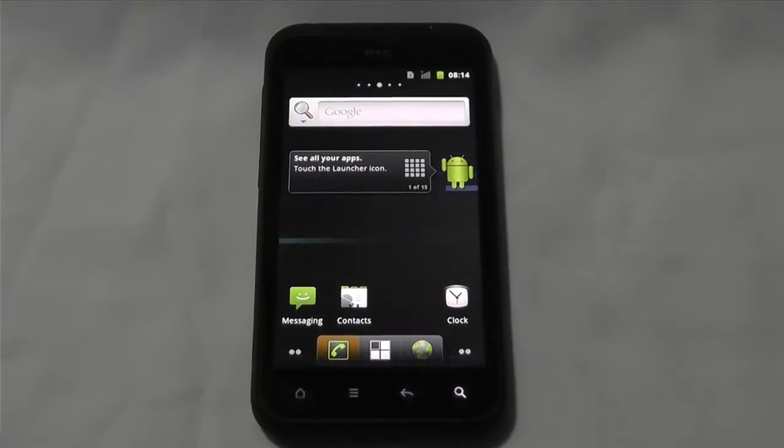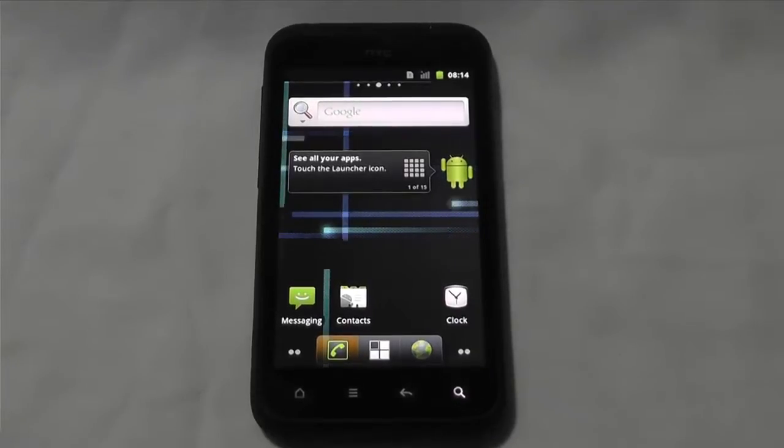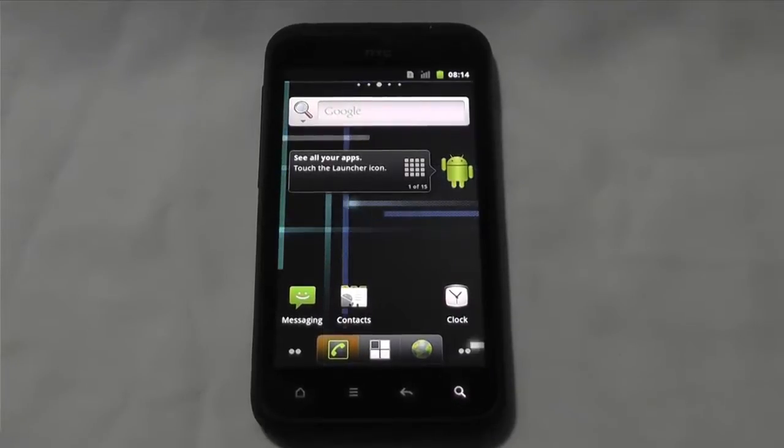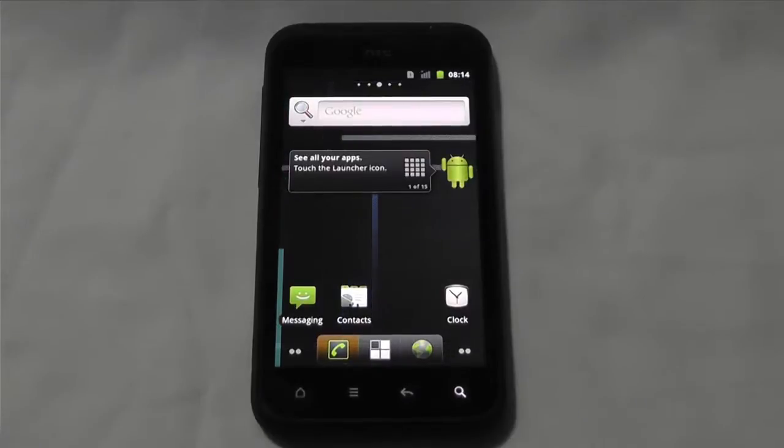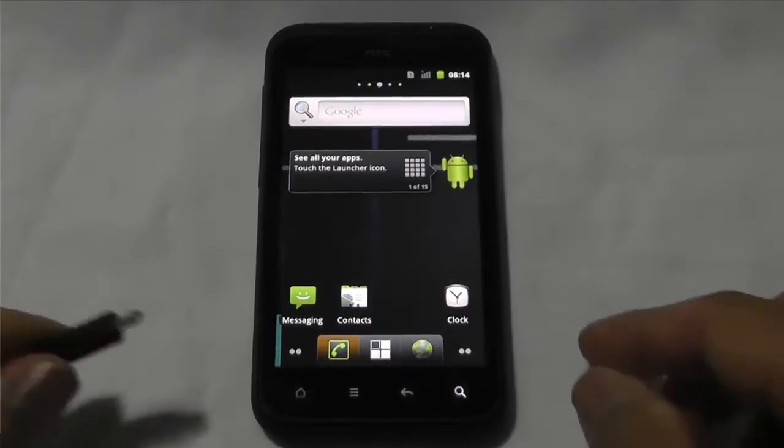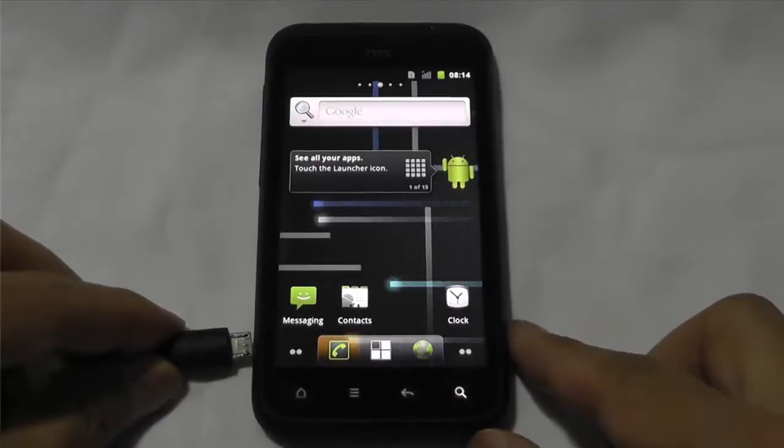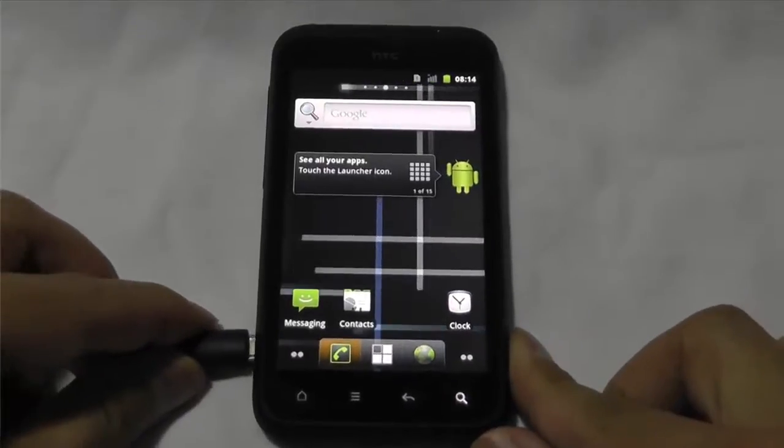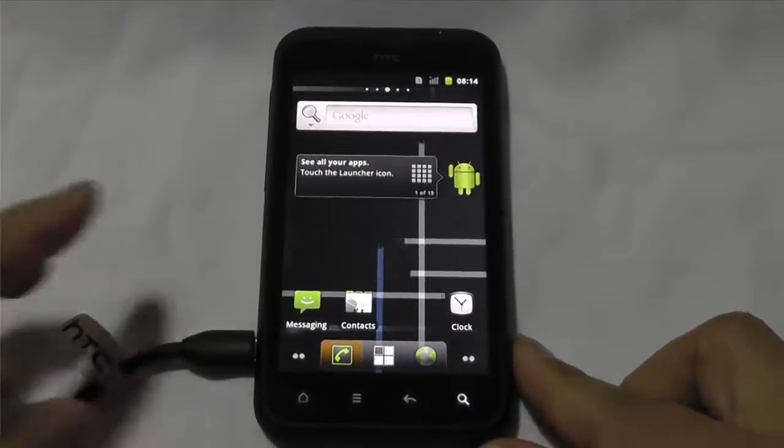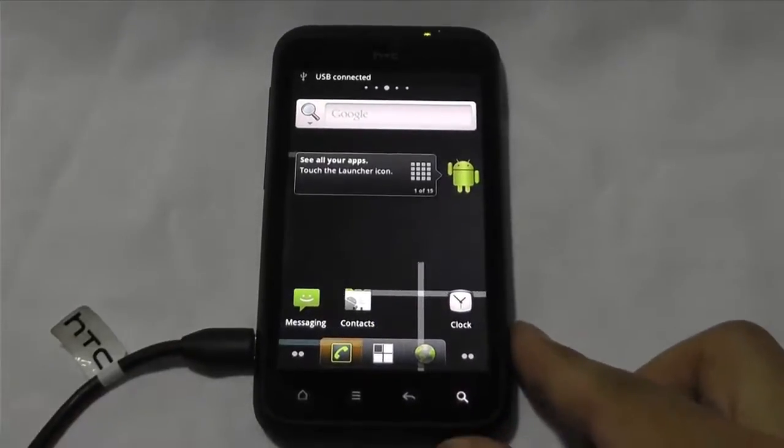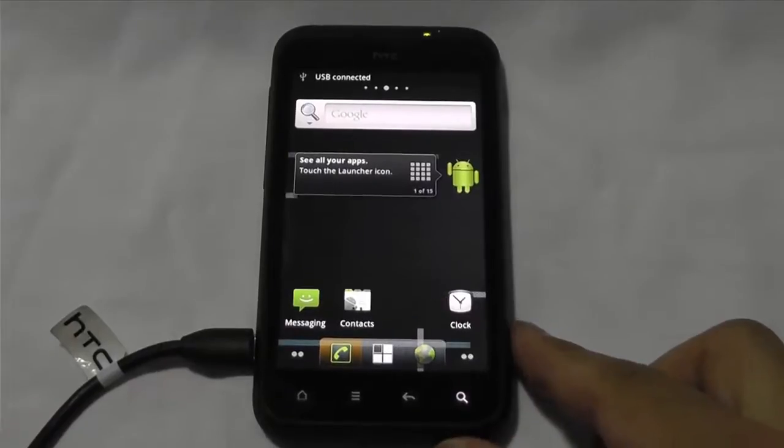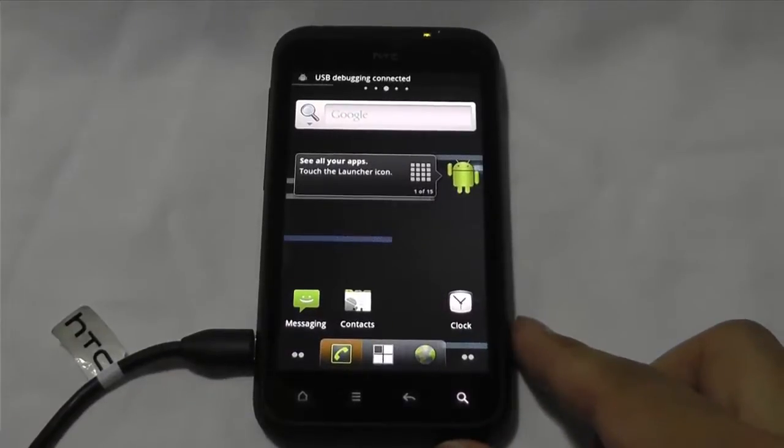So what I want to do is, because of licensing issues, the CyanogenMod team could not put the Google Apps, the Google Marketplace on there, which is the Google Play now. So what we have to do is, we have to install it separately.